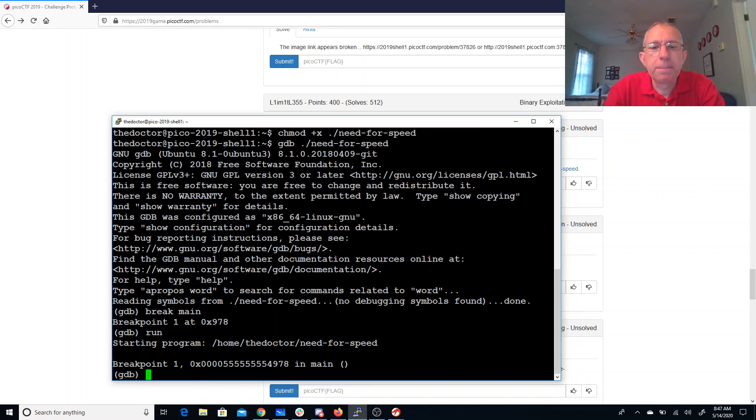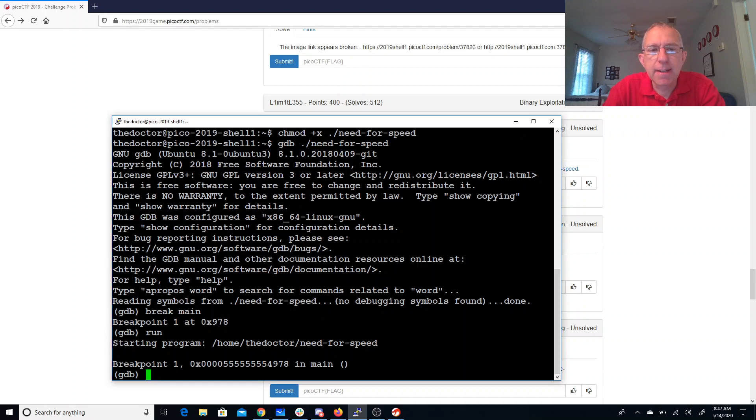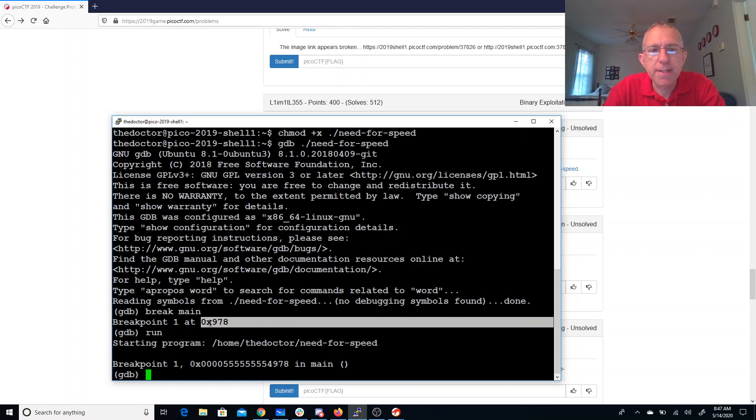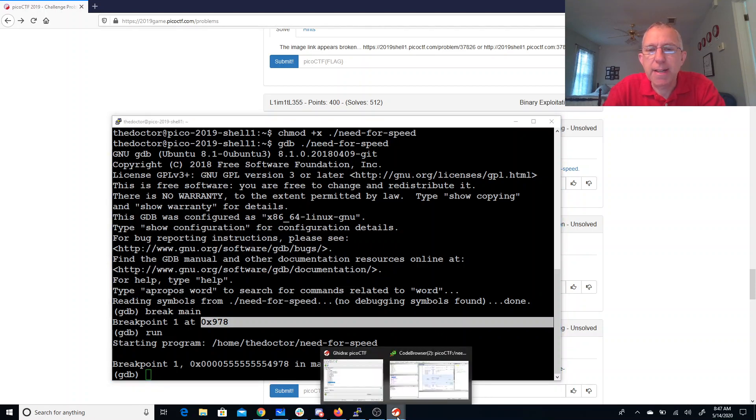Alright, so I need to figure out where that key is. You'll see this says it's a position independent executable because that offset was small and it's got all these fives. We need to figure out where the key variable is.